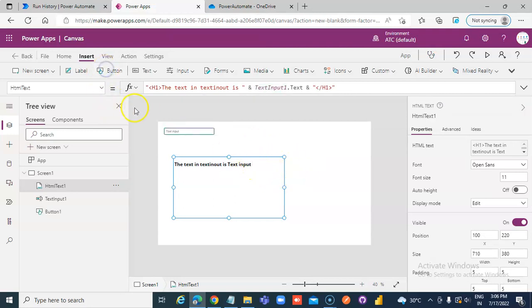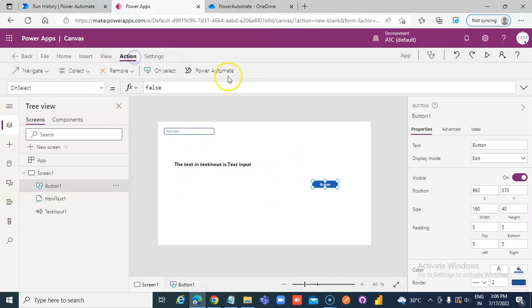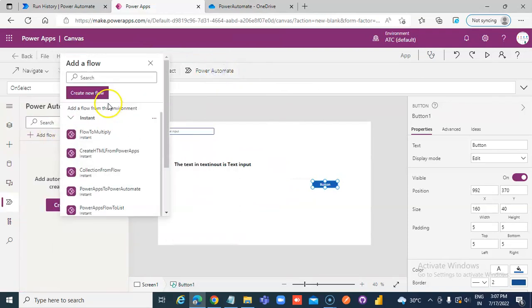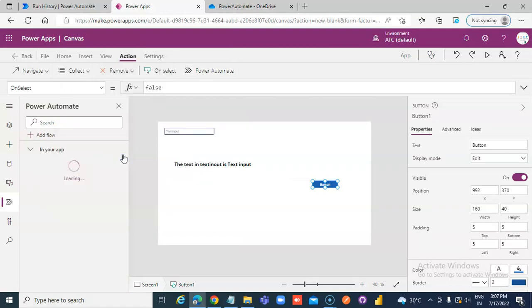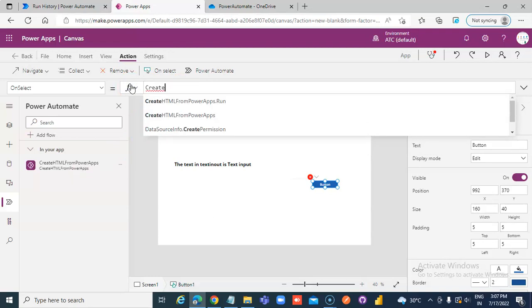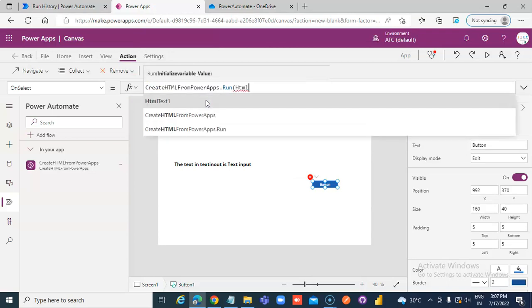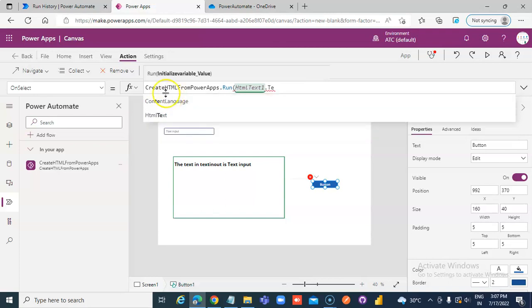Add a button. When you click the button, go to Action > Power Automate > Add Flow, and select 'Create HTML from PowerApps'. Run the flow and pass HTMLText.Text as the input.